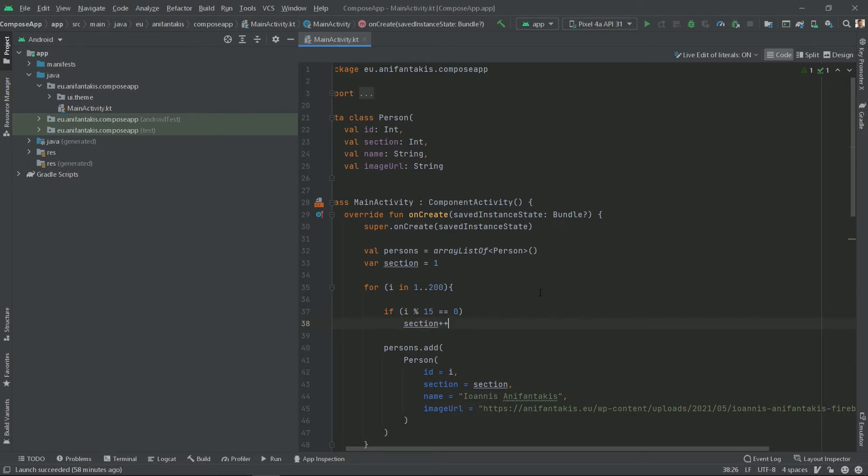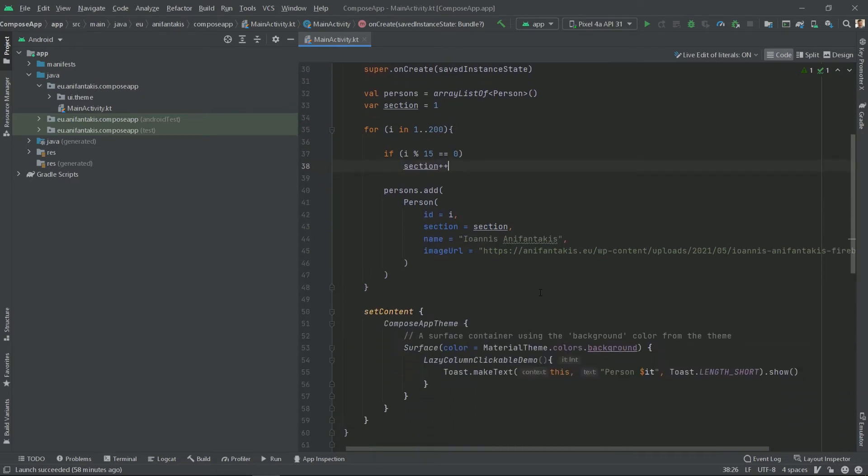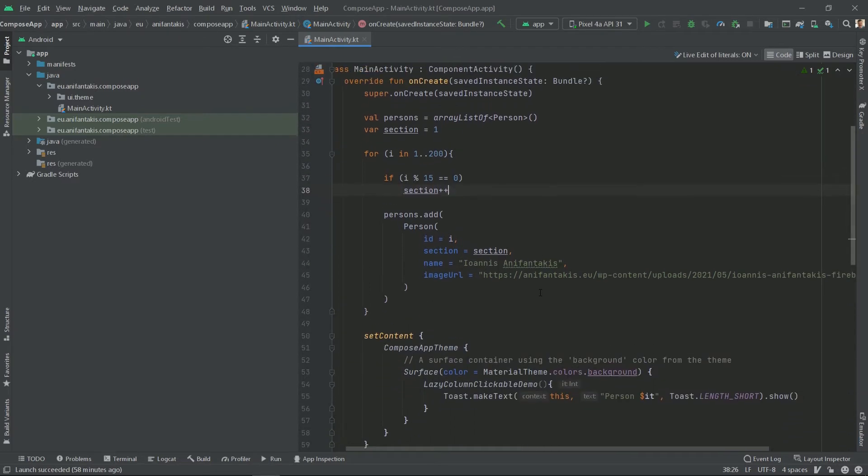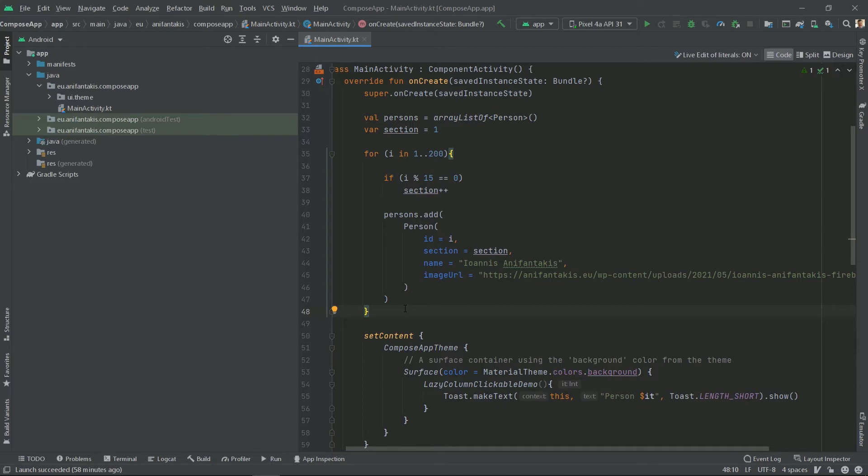So what did we do here? In this code, persons 1 to 14 will belong to section 1, persons 15 to 29 will belong to section 2, persons 30 to 44 to section 3, and so on. So we will use that to group our persons for demo 5.